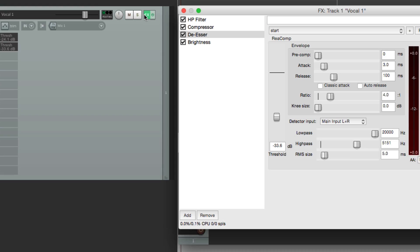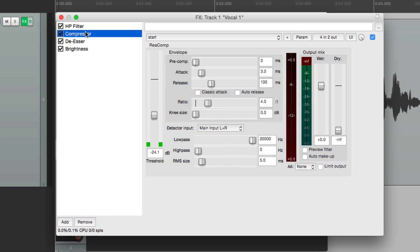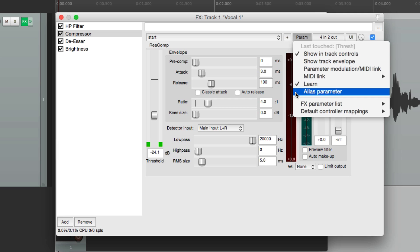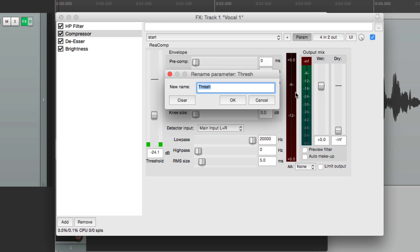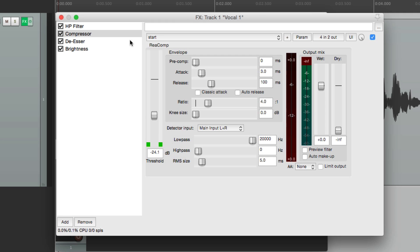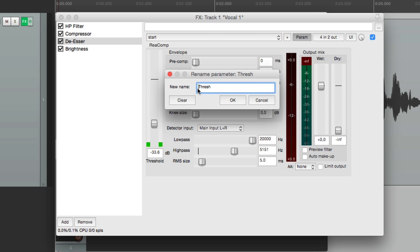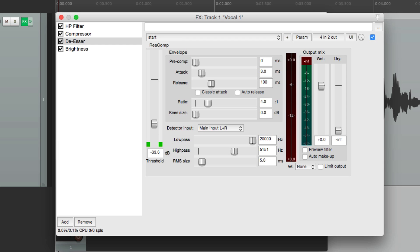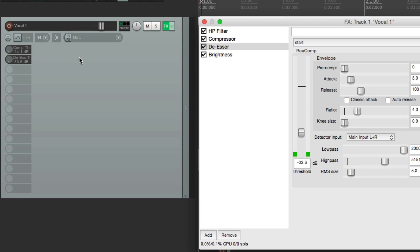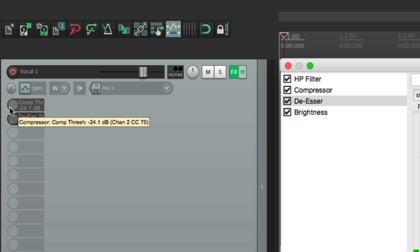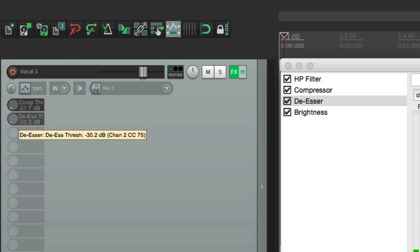Let's go back to the compressor, choose this threshold, go over here and choose 'Alias Parameter' — that's going to rename it. We'll rename it 'Compressor Threshold.' Then let's go to the de-esser, choose that threshold, go to alias parameter, and name it 'De-esser Threshold.' Now they show up like this — with 'Compressor Threshold' right here and 'De-esser Threshold' right here.